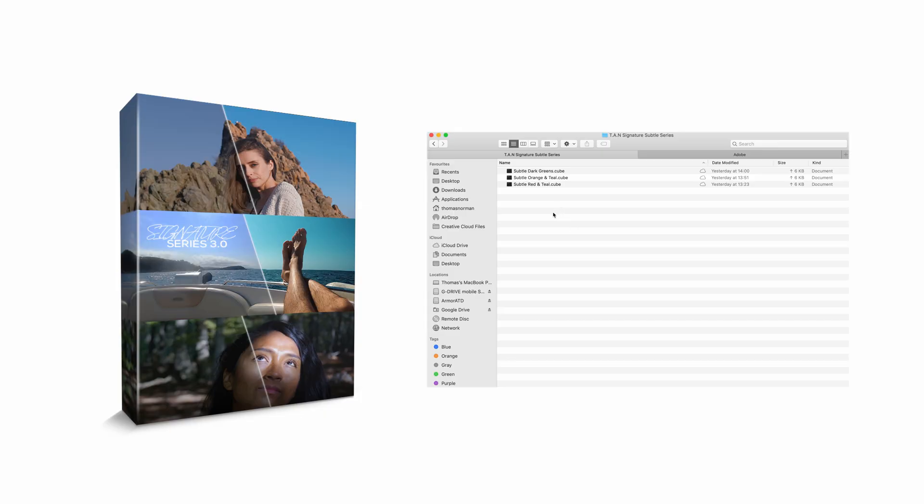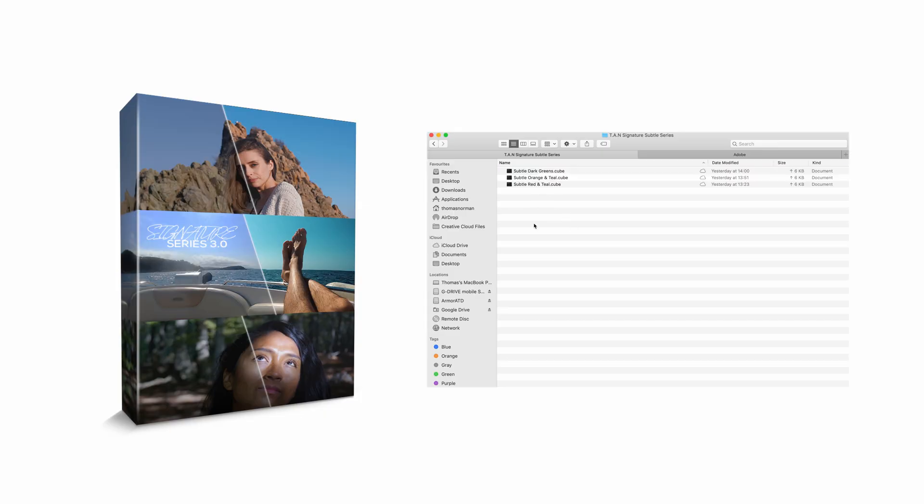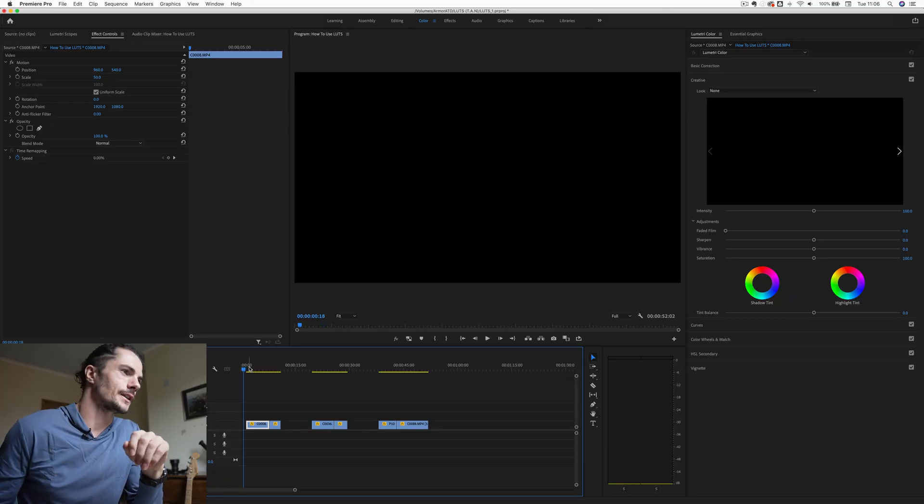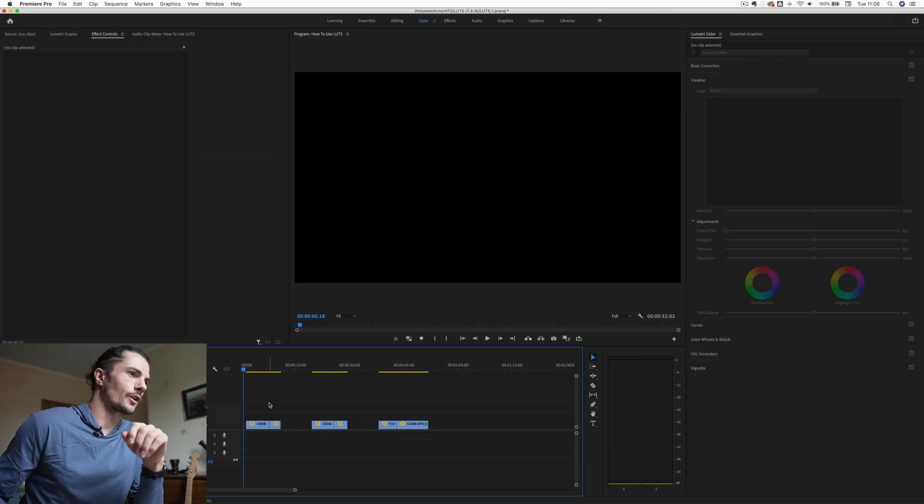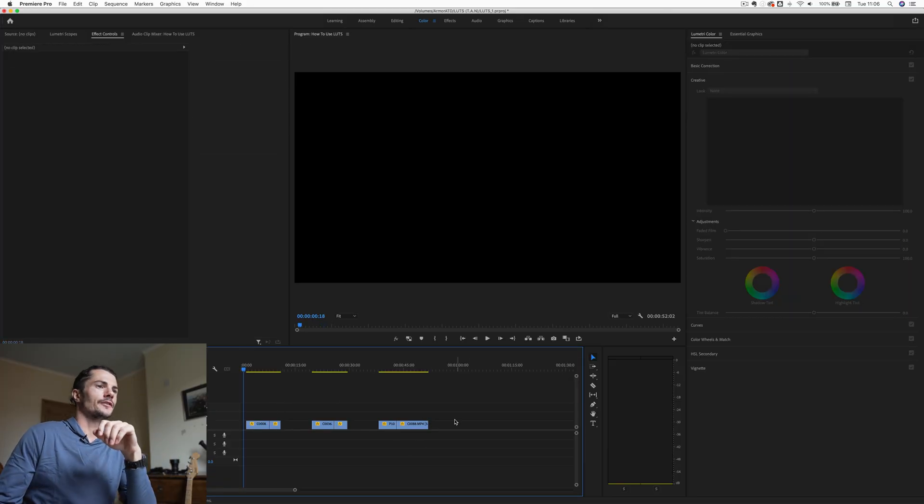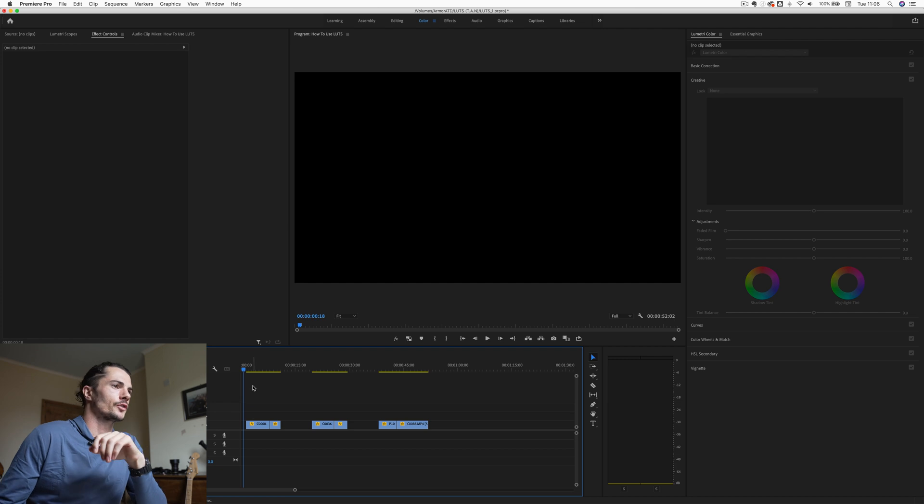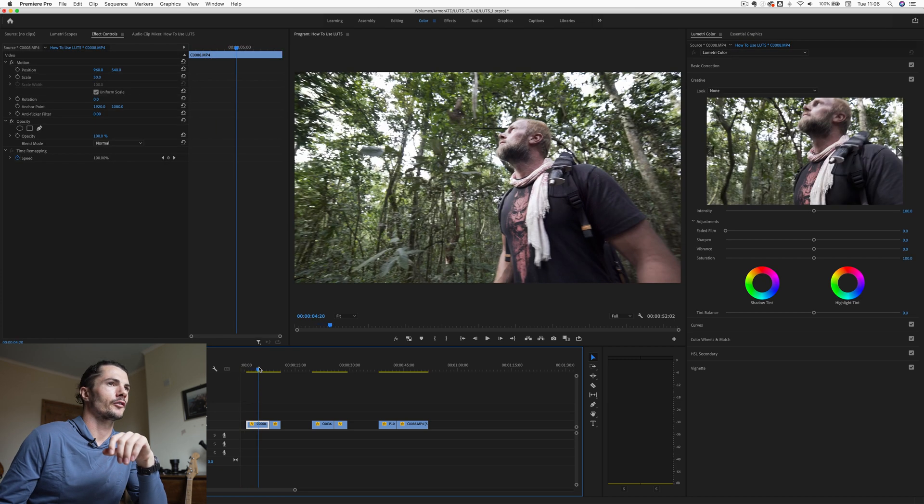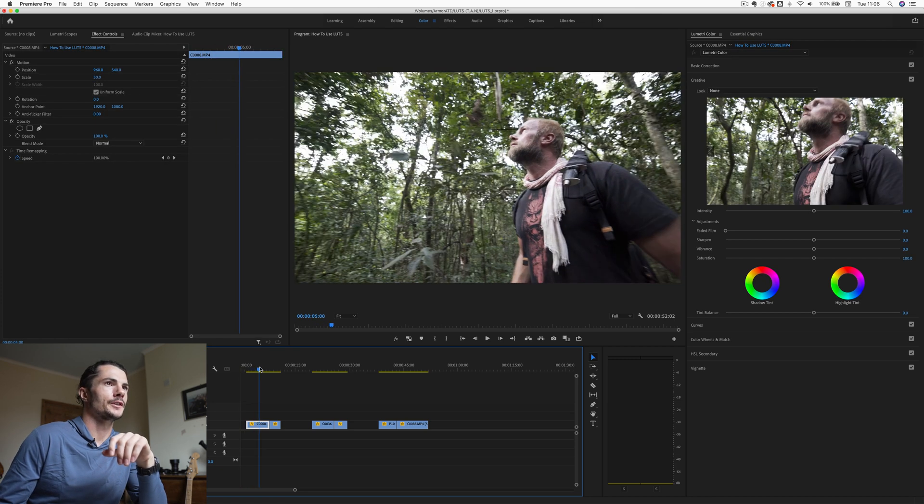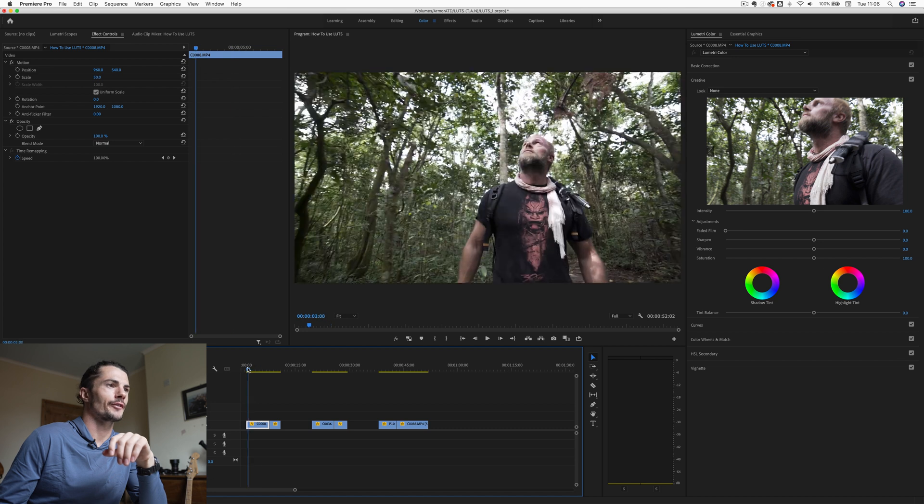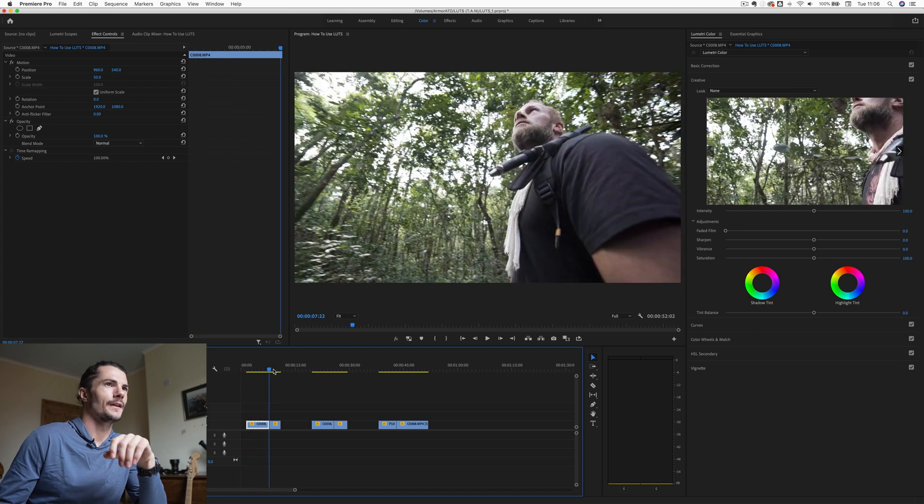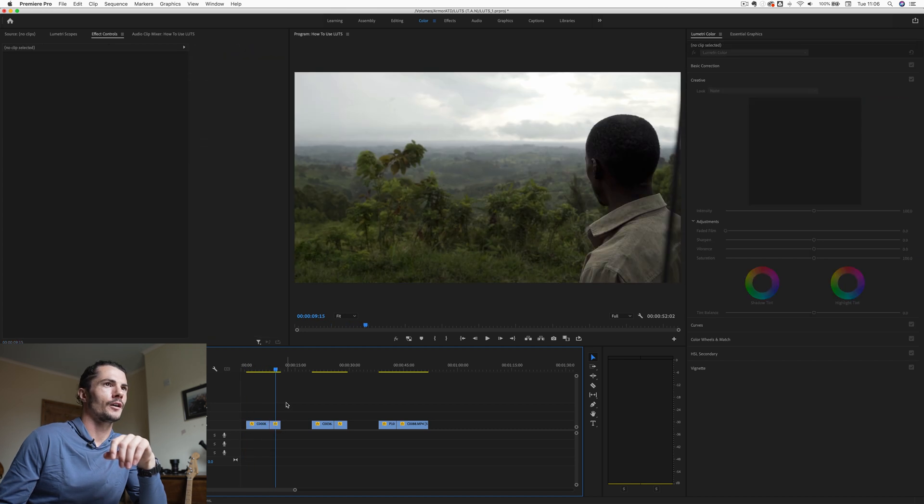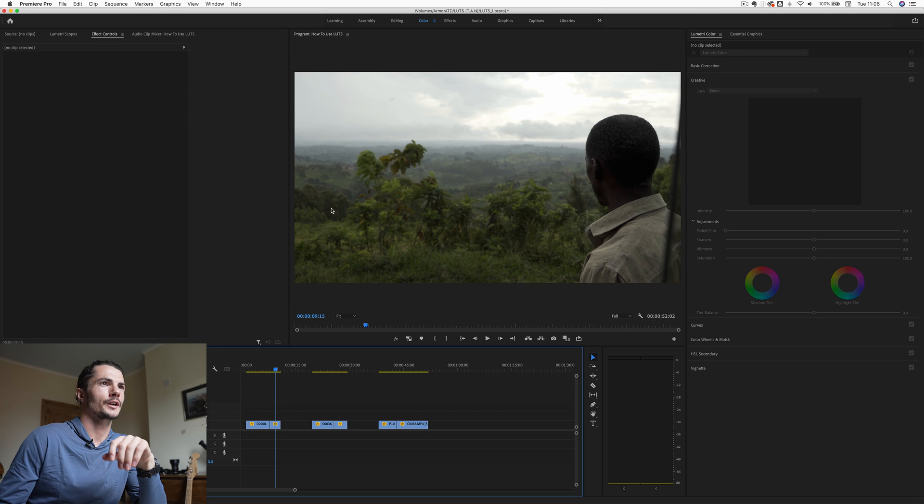All right, so for this demonstration, I'm going to be using three LUTs from my Subtle Signature Series pack, but it really doesn't matter which LUTs you use as long as they've been properly developed and they're not going to make your footage look all glitchy and horrible. Okay, so I've selected a few clips for you guys today. We've got six different clips from a variety of environments. So these first couple are from a trip I made in Uganda. This is my friend Sasha. And then we've got a shot of Uma, who is looking across this amazing scenery in Uganda.